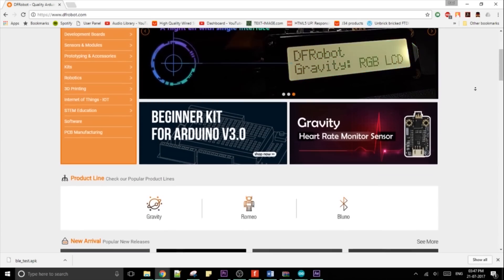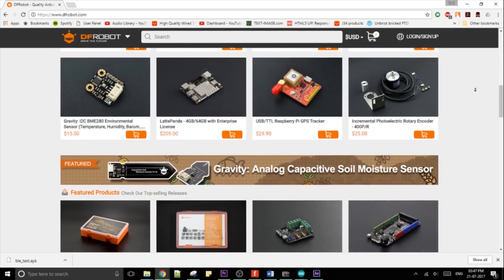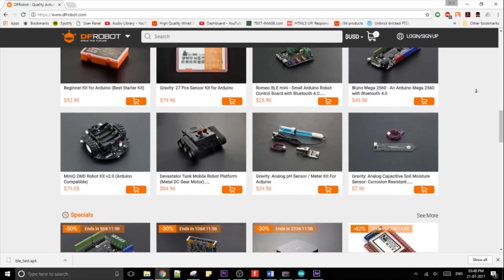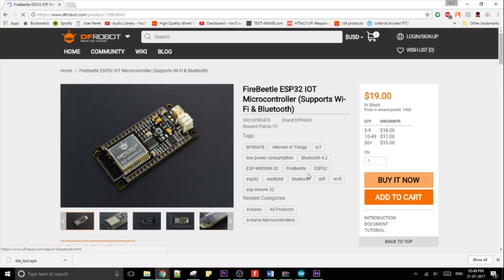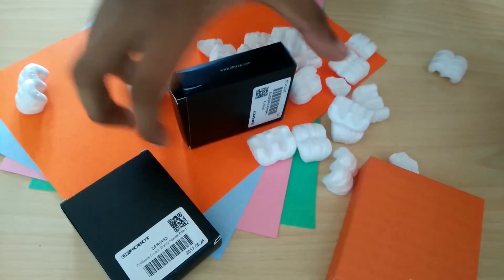This video was made possible by dfrobot.com. A huge thank you to them for sending me their fire beetle board and the temperature sensor. Check them out for your next project they send stuff in a really nice box.